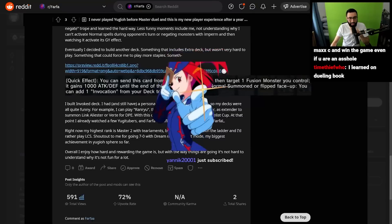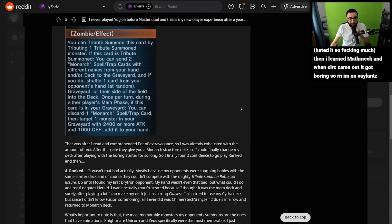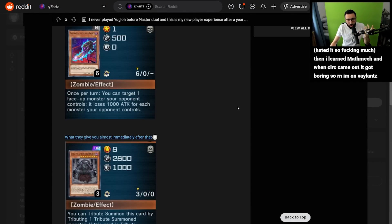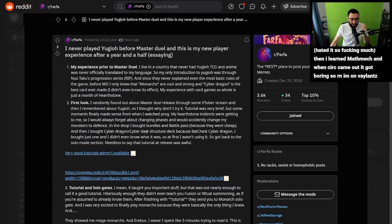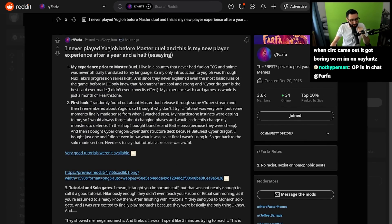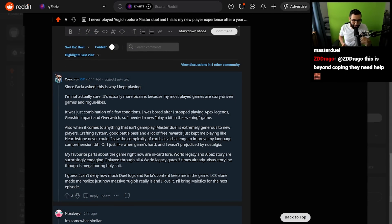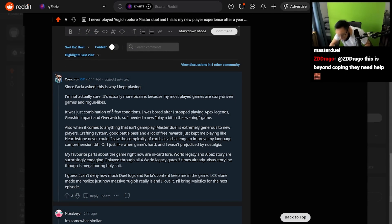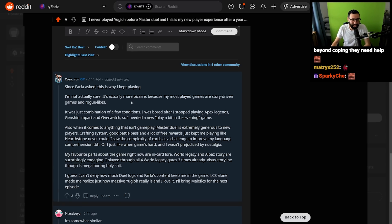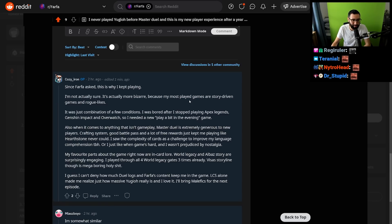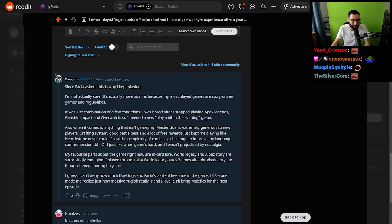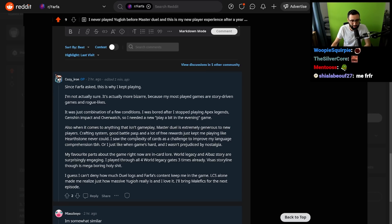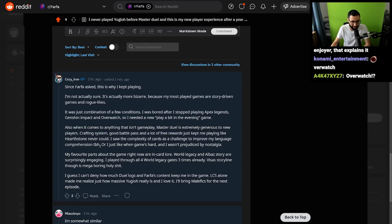Thank you so much, Yannick. I really hope that he posts a follow-up here and explains a little bit more on what kept you going. Maybe I'll ask that, but overall, this was a very interesting deep dive into a player's new Master Duel experience. Okay, here we go. Since Farfa asked, this is why I kept playing. I'm not actually sure. It's actually more bizarre, because my most played games are story-driven games and roguelikes. It was a combination of a few conditions. I was bored after I stopped playing Apex Legends, Genshin, and Overwatch, so I needed a new play-a-bit in the evening game. And when it comes to anything that isn't gameplay, Master Duel is extremely generous to new players.